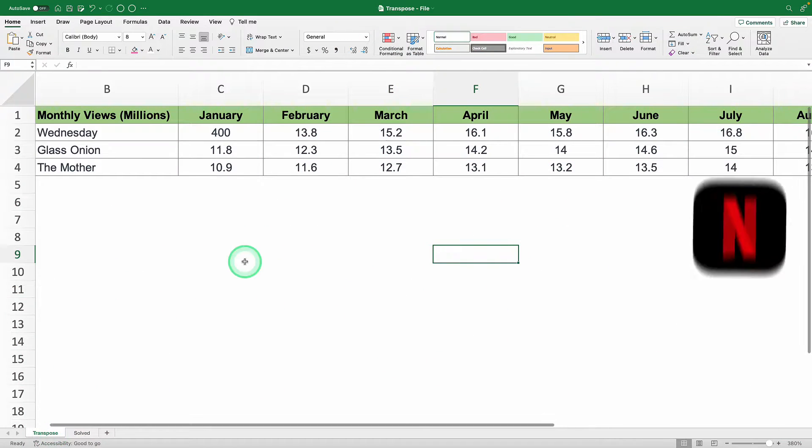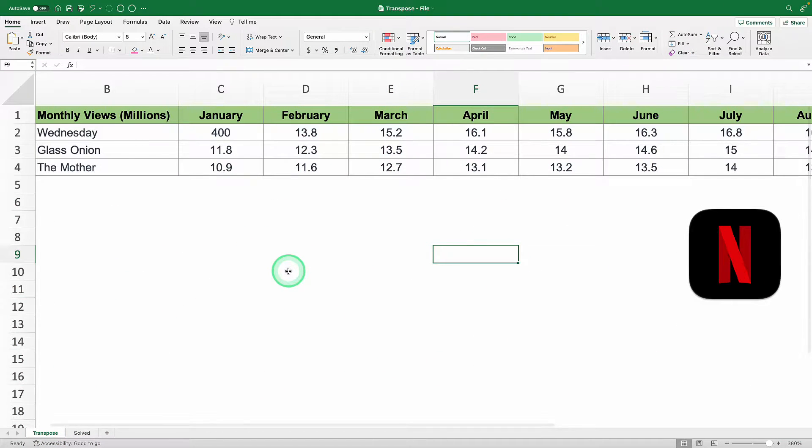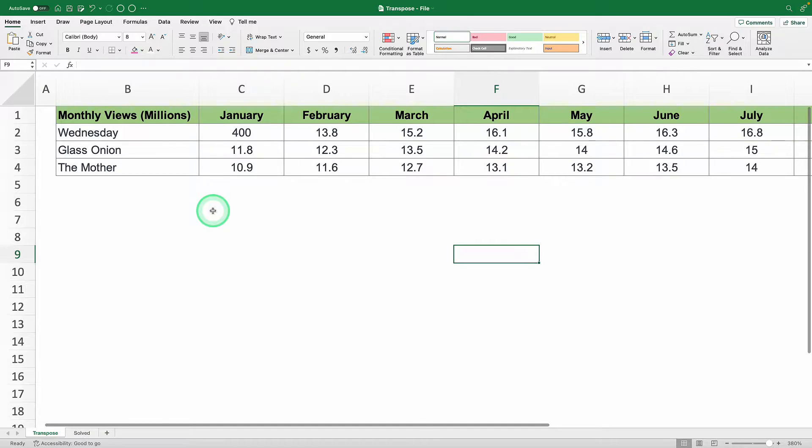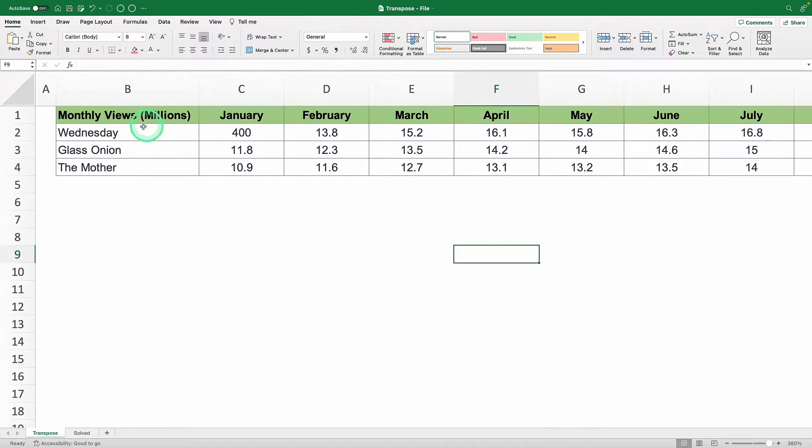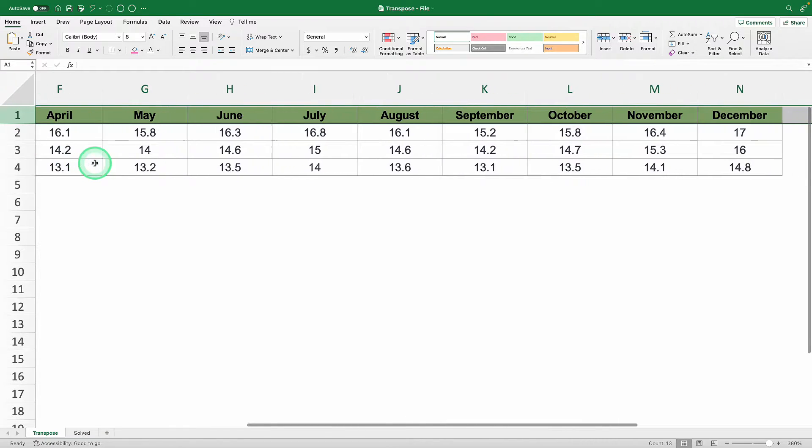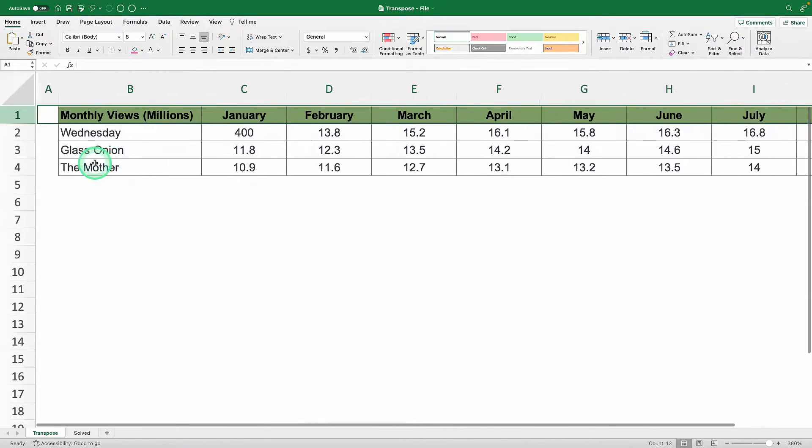Imagine you're working at Netflix and you need to present the monthly views for the top three shows of the year, but the table you've got has the shows in rows and the months in columns, so you're constantly scrolling to see everything.